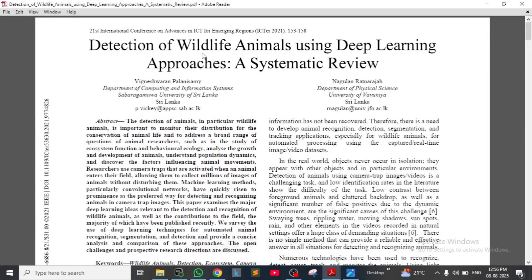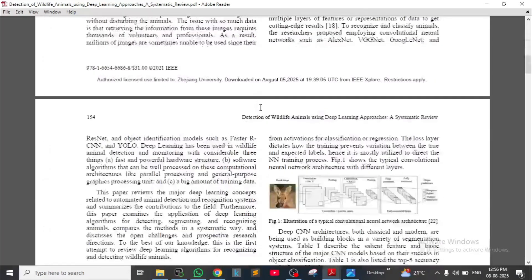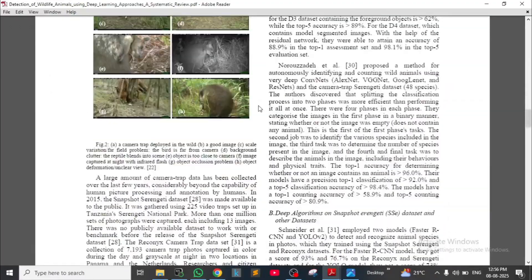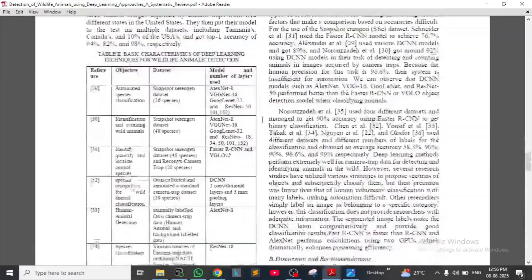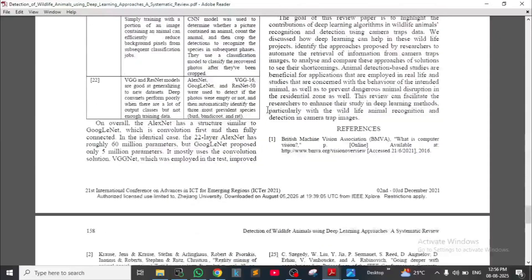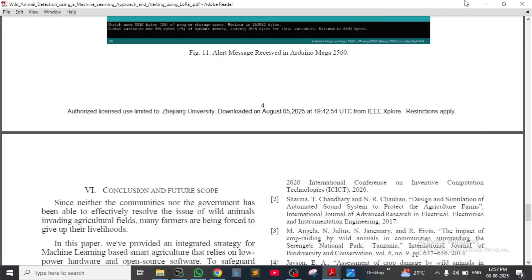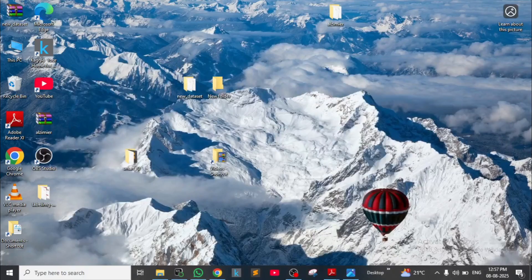The second research paper is 'Detection of Wildlife Animals using Deep Learning Approaches: A Synthetic Review.' This is what this research paper looks like. By comparing these two research papers we explained some important highlights.